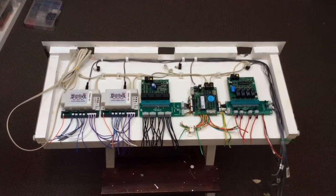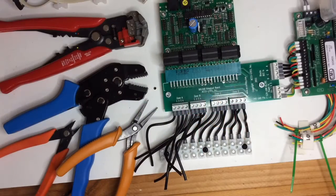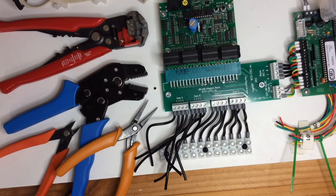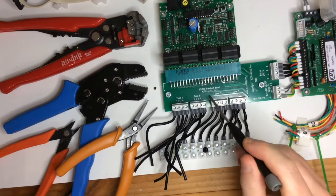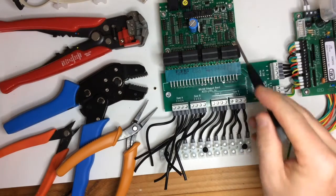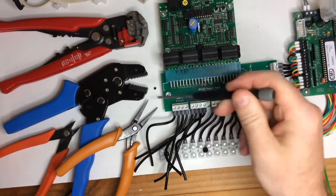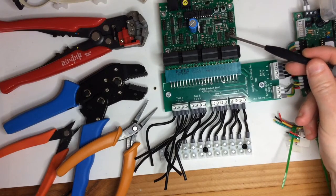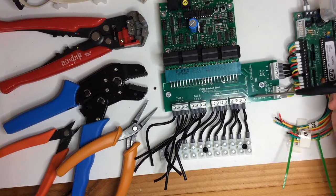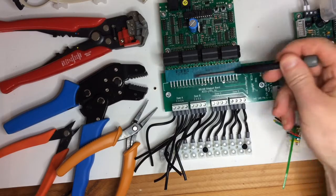Okay, so we've made a start with wiring up this Digitrax BDL168. This is the Digitrax board over here, but what we're using is an Acolytes breakout board.